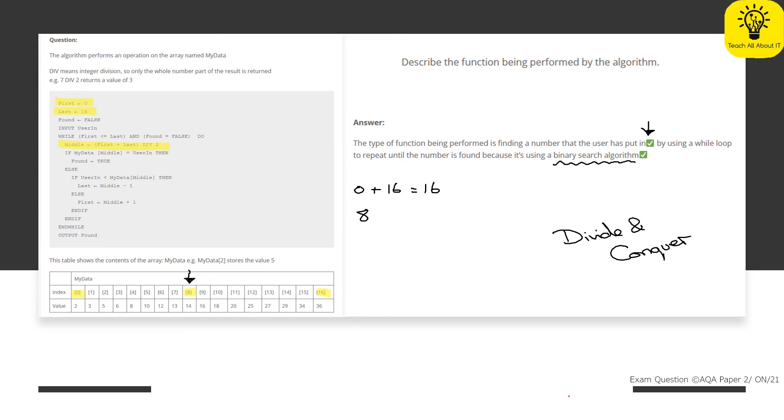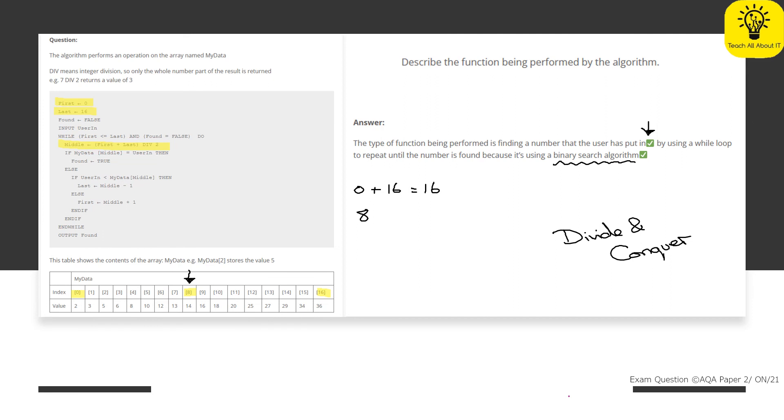However, this student has correctly identified that they are using binary search. So therefore we gave a second mark on that one. Now, the mark scheme itself did just say looking for a user number in an array by performing a search algorithm. So the fact that this student has been able to correctly identify a binary search algorithm means that they're working beyond the current specification, which is fantastic. Now, what I am going to do is to link below to this video to another video on binary search and some extra information. So if you want to look at that algorithm in more detail, then you absolutely can.